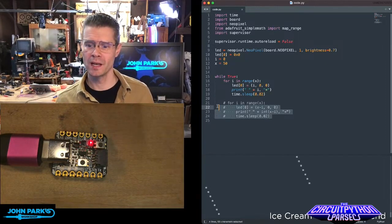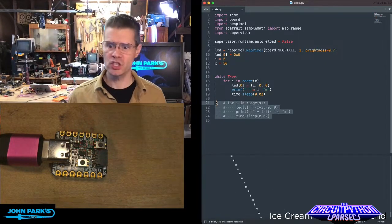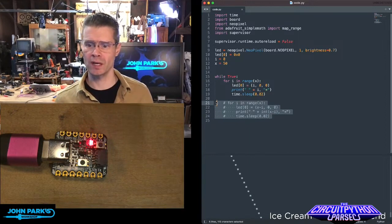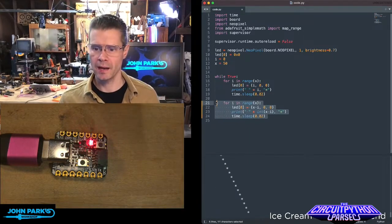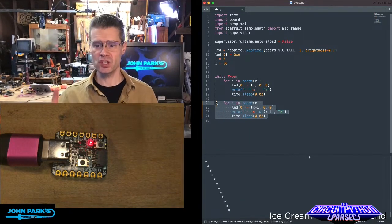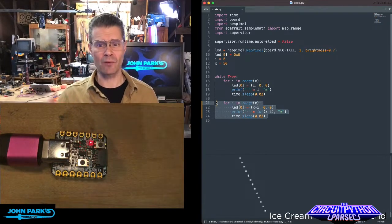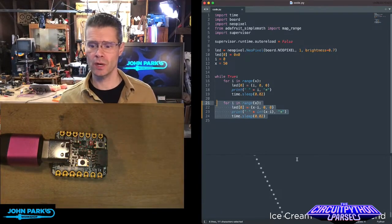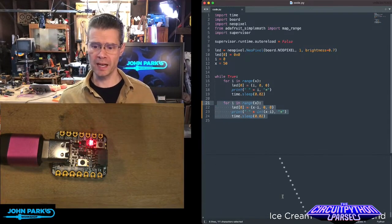So you'll notice now if I try to go and change the code. So I've uncommented a little bit here. I'm going to hit save. It just saved, but you'll notice it's not running the new code until I restart the board.